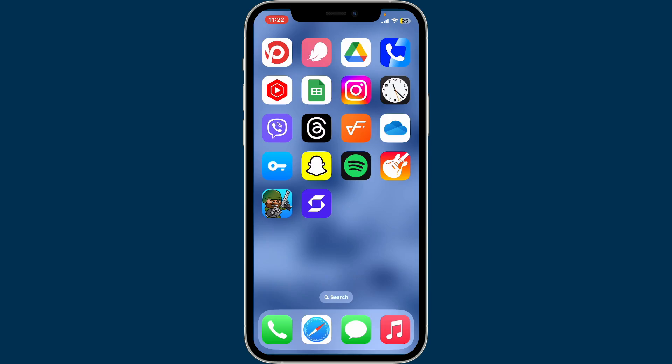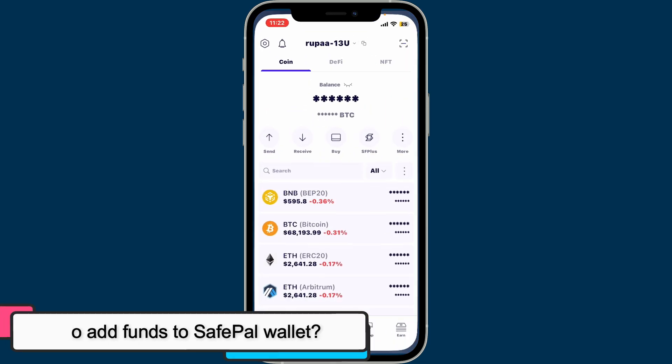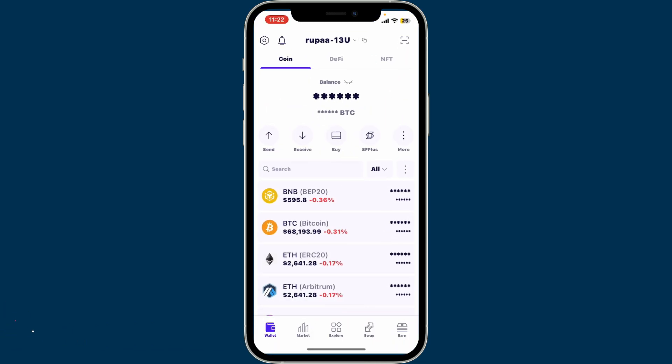Hi everyone, welcome back to Crypto Basics. In today's episode we will be learning how to add funds to SafePal wallet. To add funds to SafePal, first go ahead and launch and open the SafePal application and log into your account.